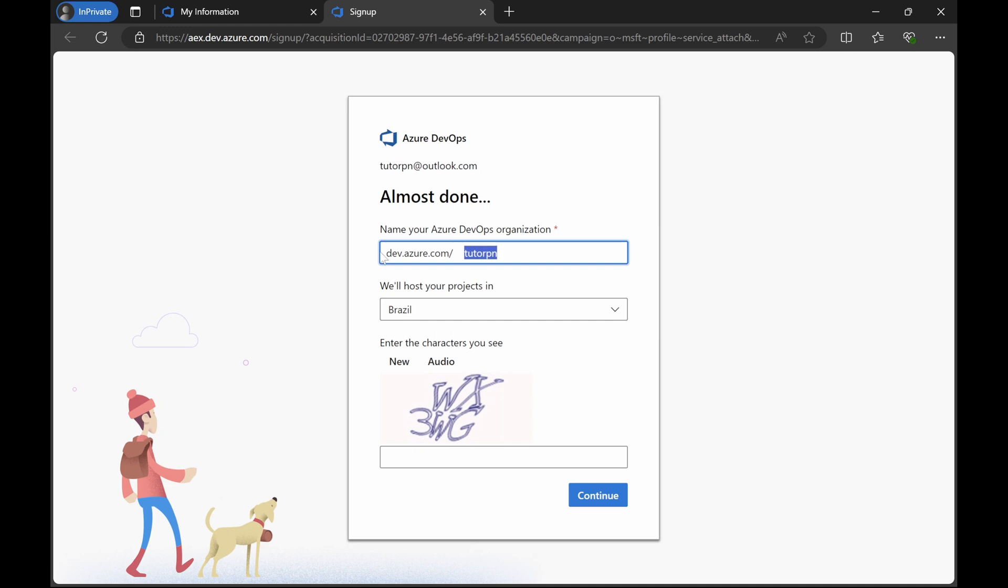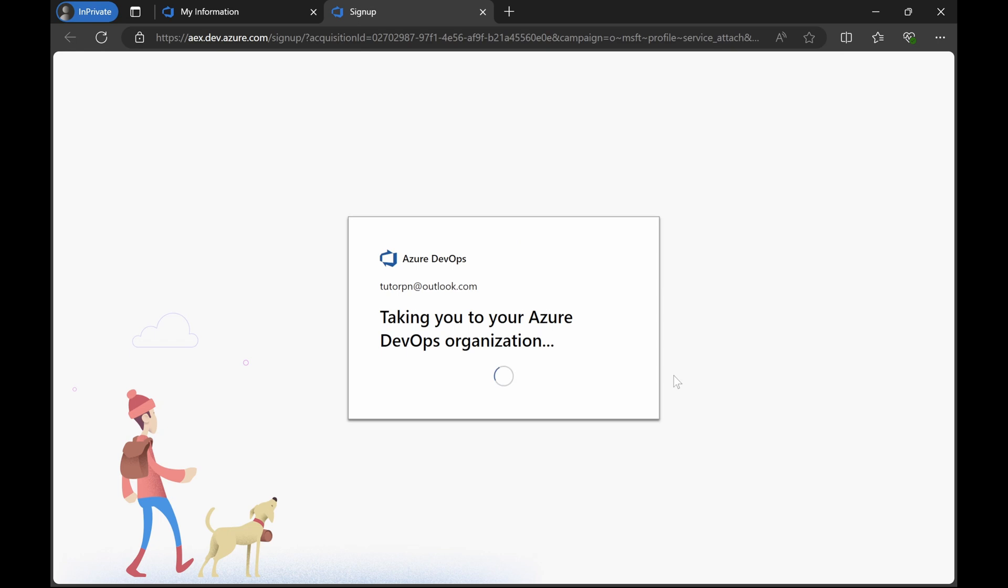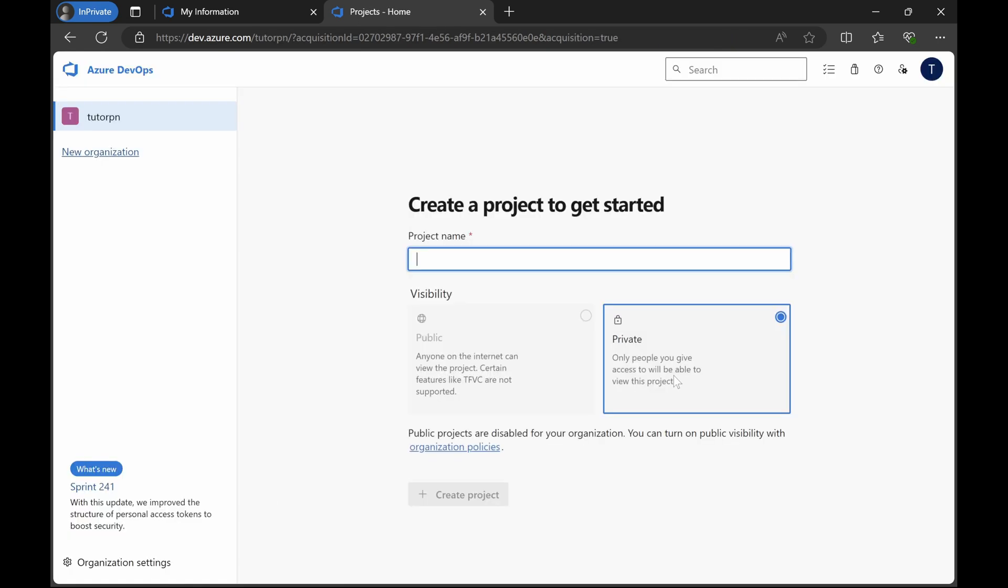Click on continue. This is the default URL. This is the base URL and then this will be your organization name. Every time you create an organization, this particular name will change but the base URL will remain the same. You can leave everything else as it is and then enter these characters here. Now it is trying to create an organization. Now organization has been created, you can see it on the left hand side.